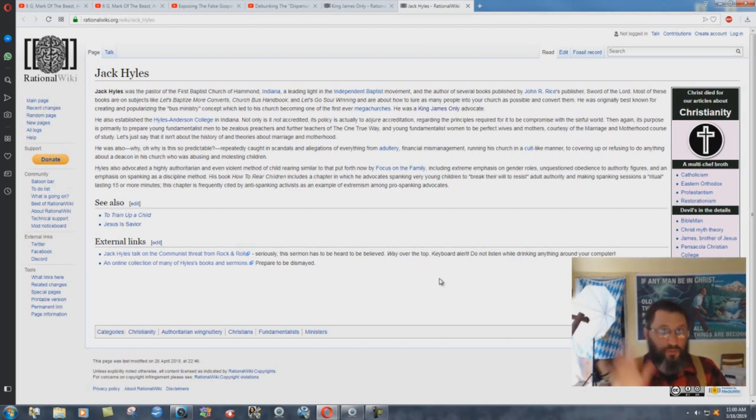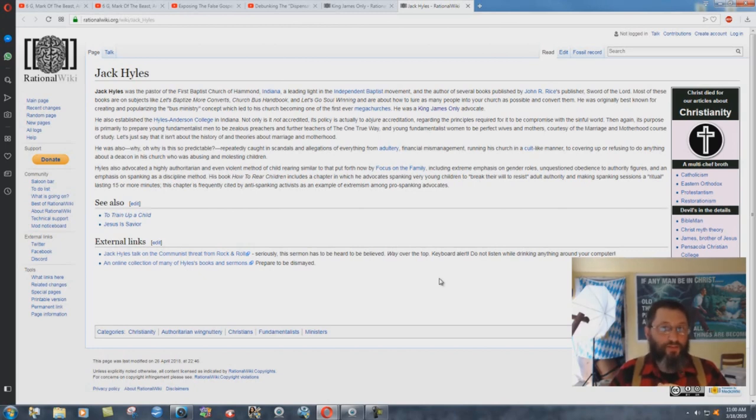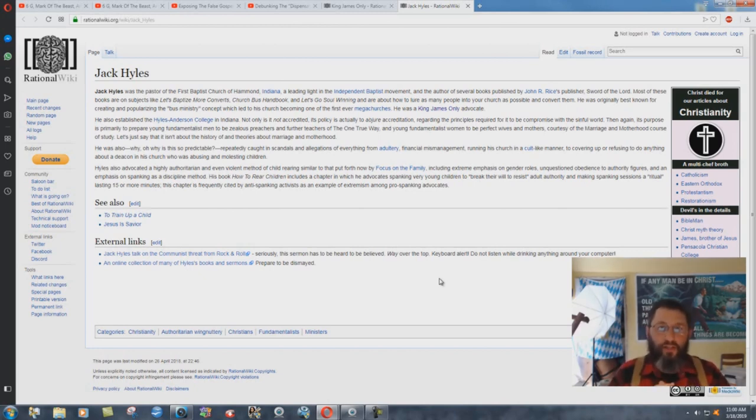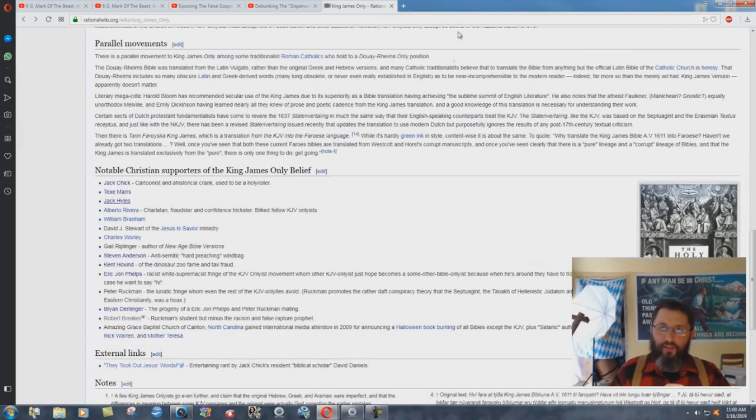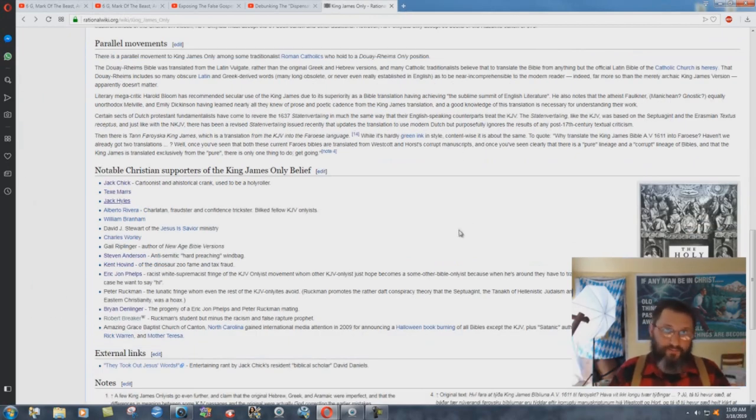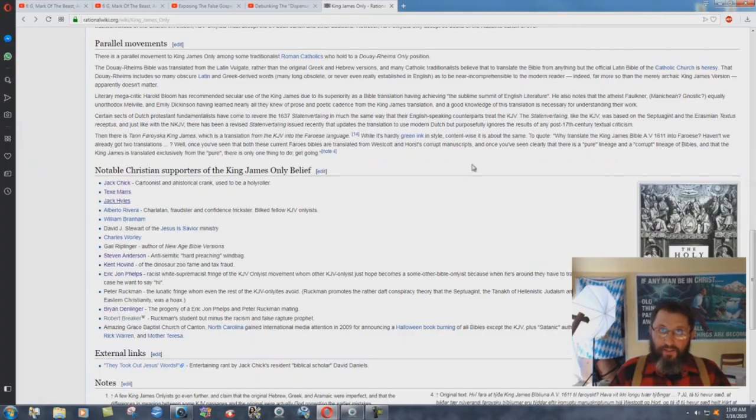I think Steven Anderson, who's been banned in five countries, is a lot more of a threat than me to atheists. And yet, they're not writing more than just a little, what, four paragraphs on Jack Hyles? 55 pages on me. And nothing on Robert Breaker. How about that?